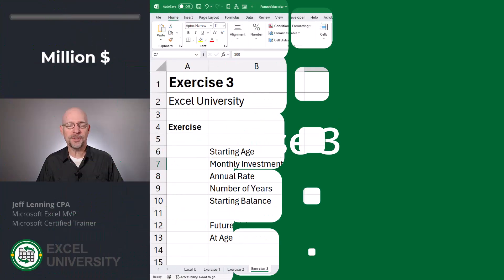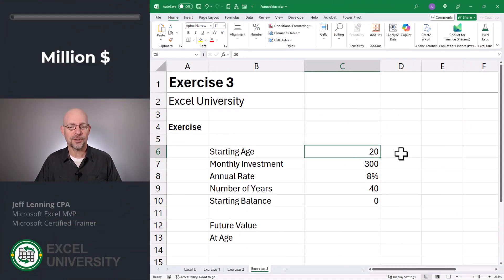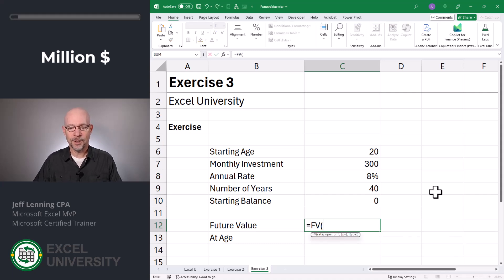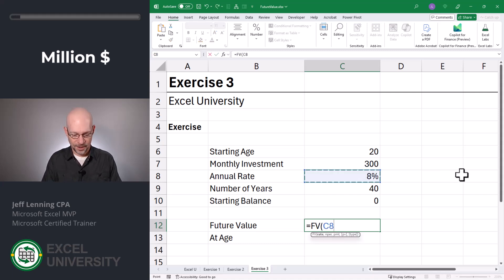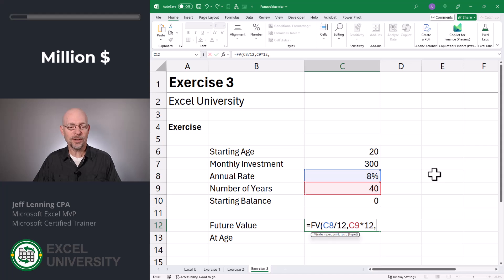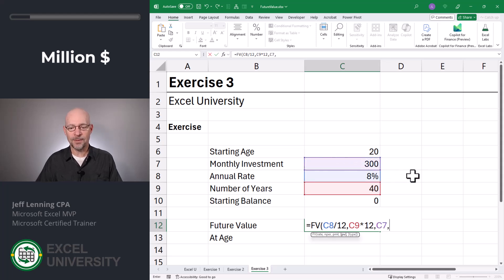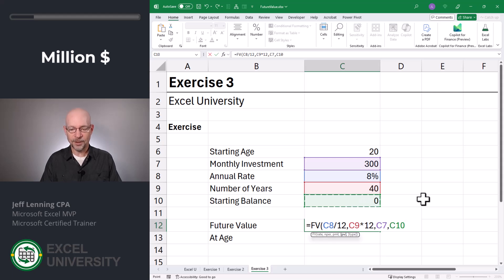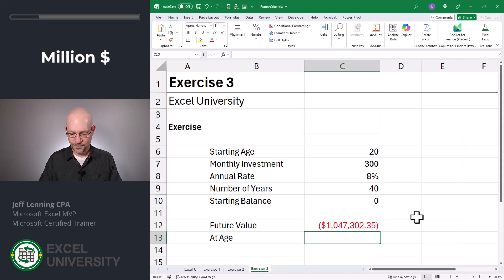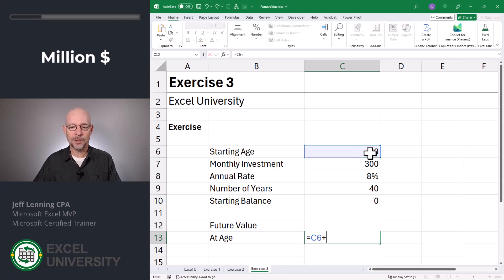Exercise 3. Since this is going to be over a longer time horizon, I added a starting age cell. Let's calculate the future value — equals FV. The rate is our annual rate divided by 12. The number of periods is the number of years times 12. The payment argument is the monthly investment amount. Comma, the present value is how much we're starting with. Close function and enter. Now let's calculate the age we'd be at the end — it's equal to our starting age plus the number of years.